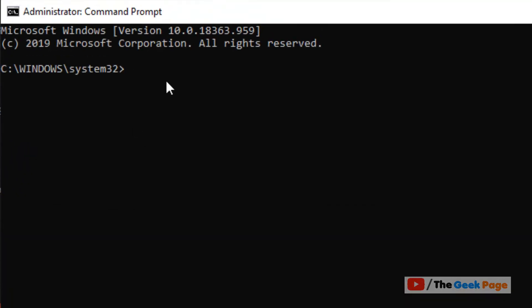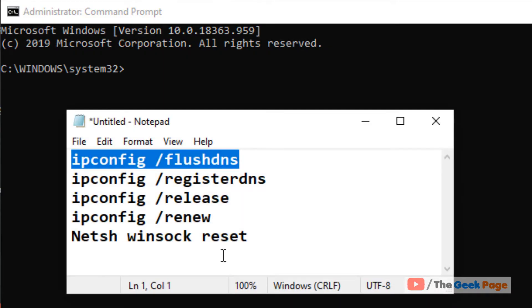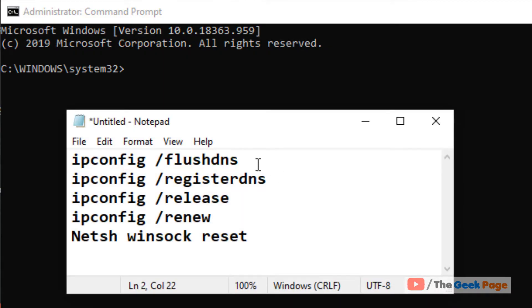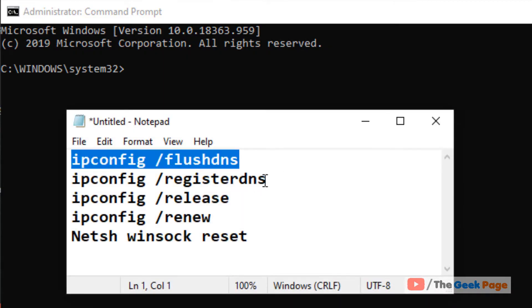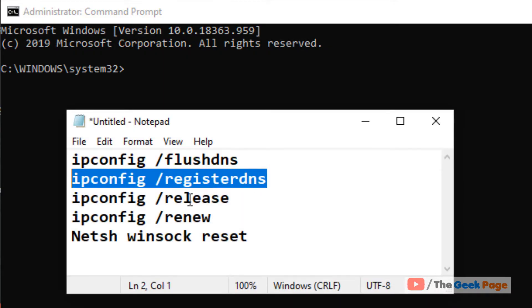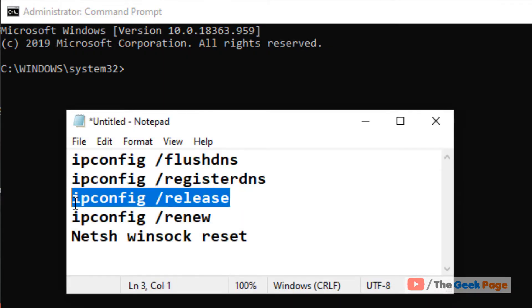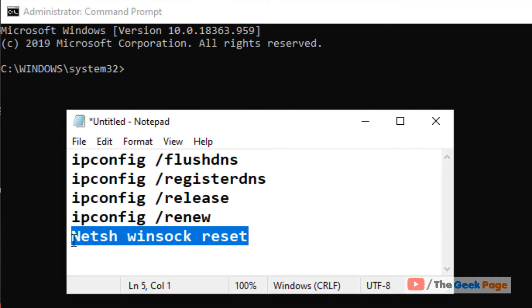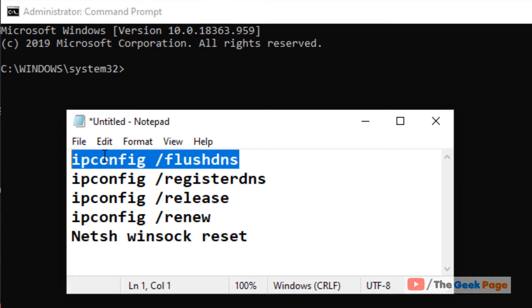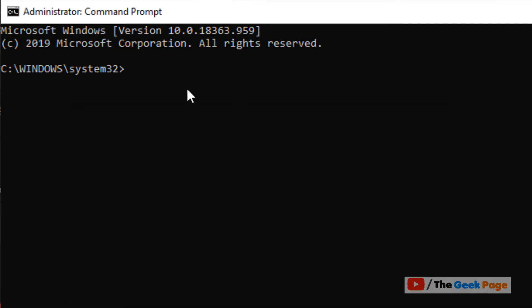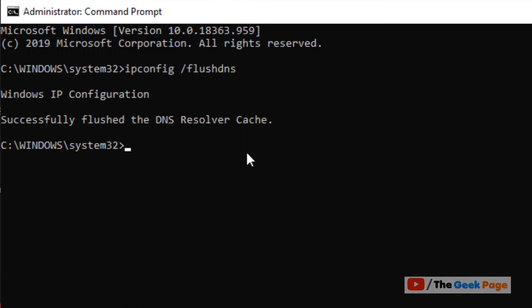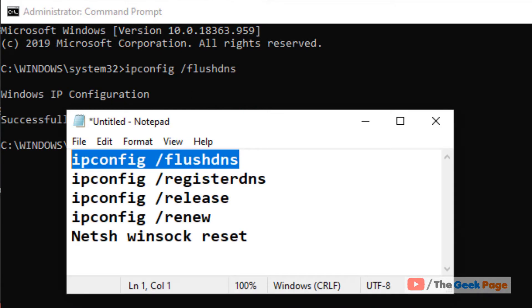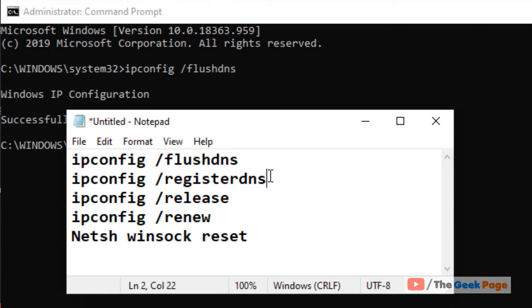Once your Command Prompt window opens up, you have to run these commands one by one. Just copy and paste each command and hit Enter. I have pasted all these commands in the description below, so you can directly copy them from there.